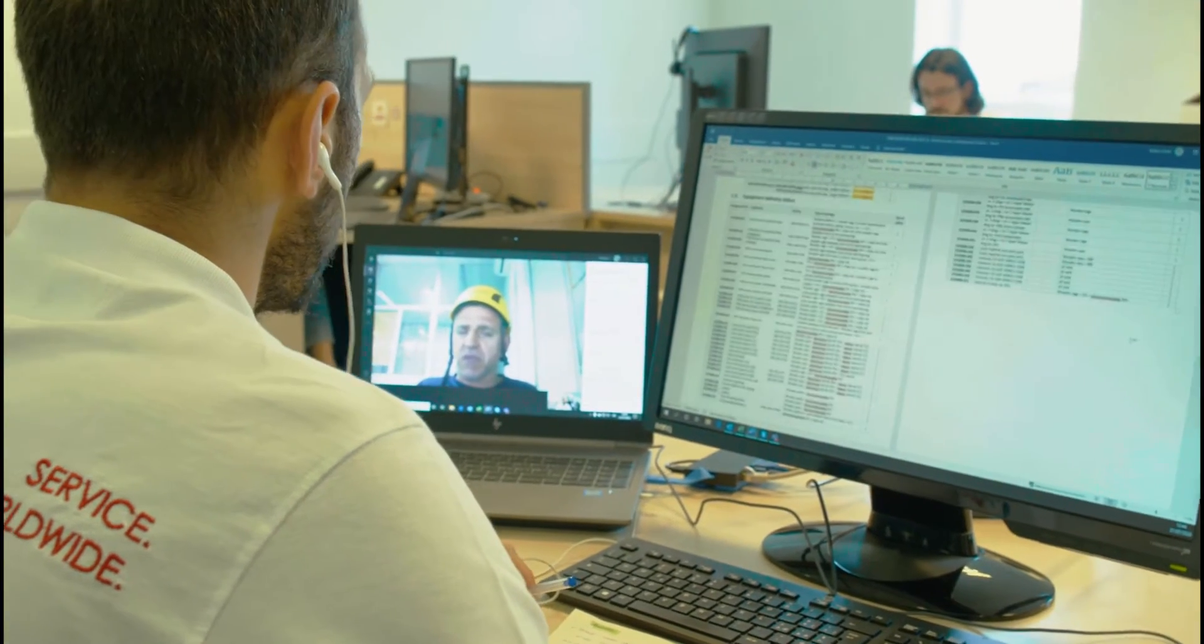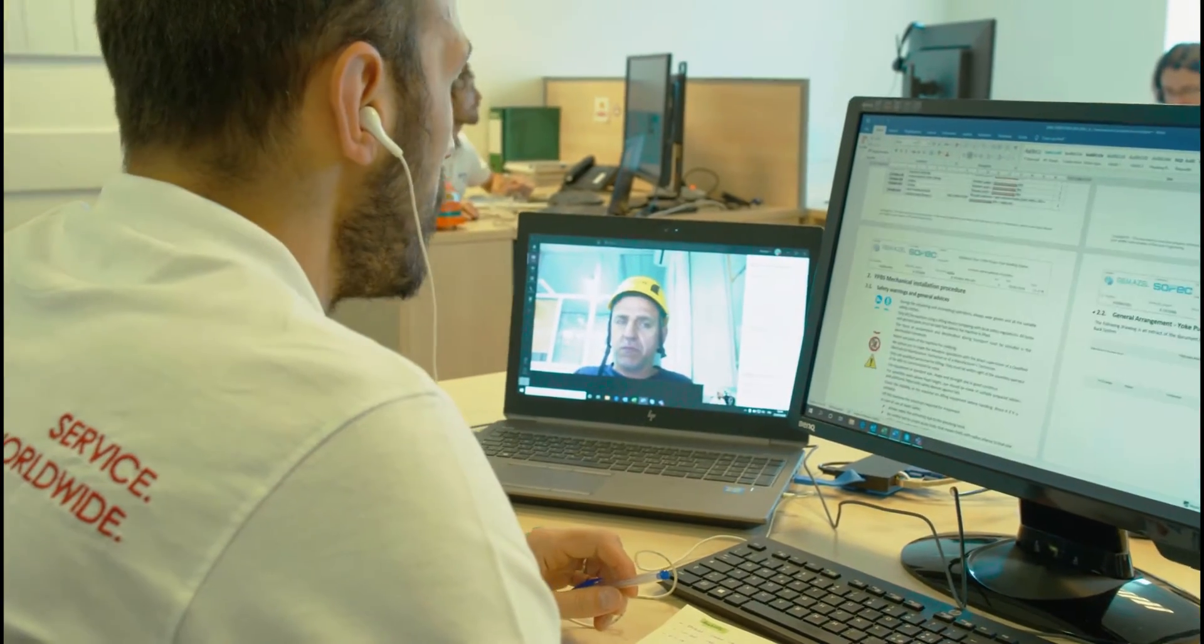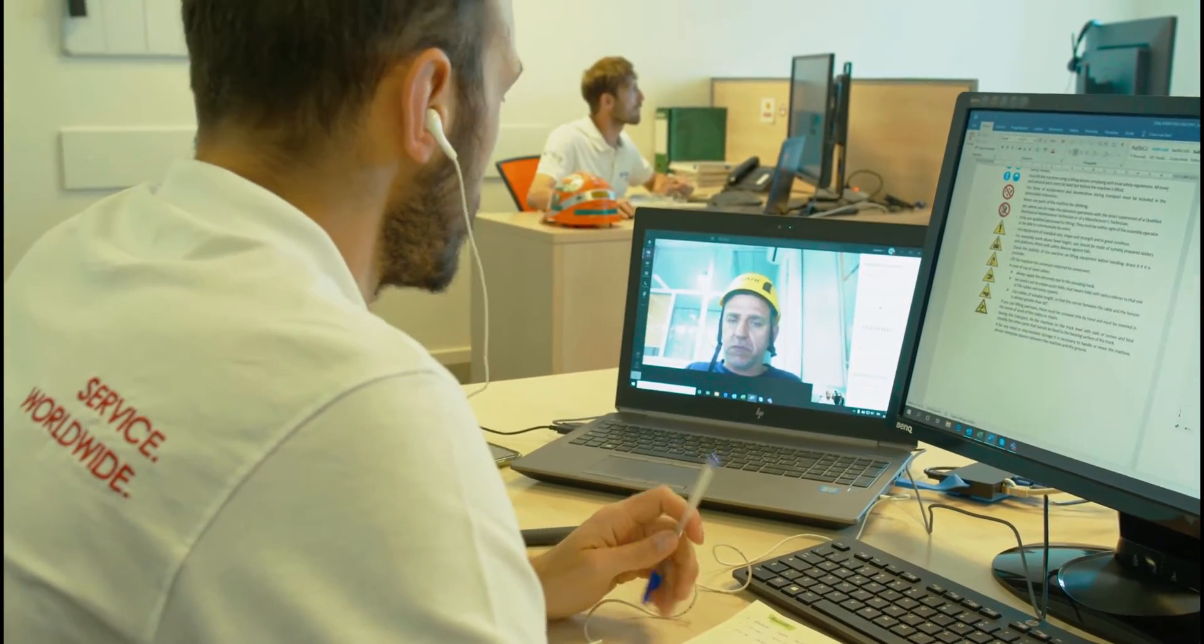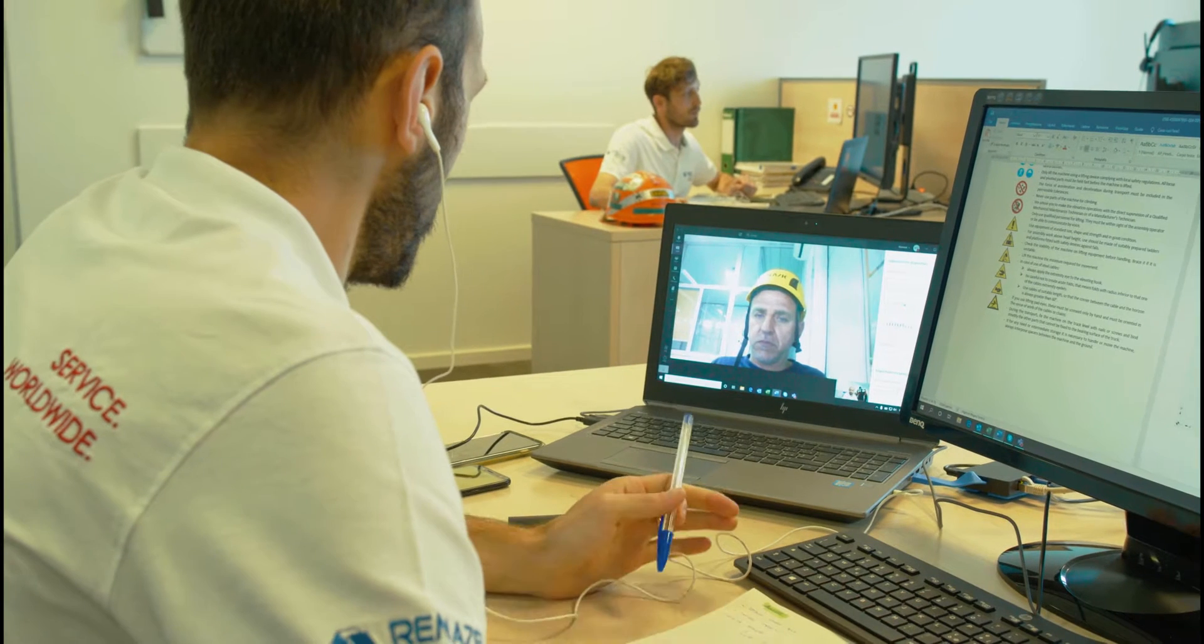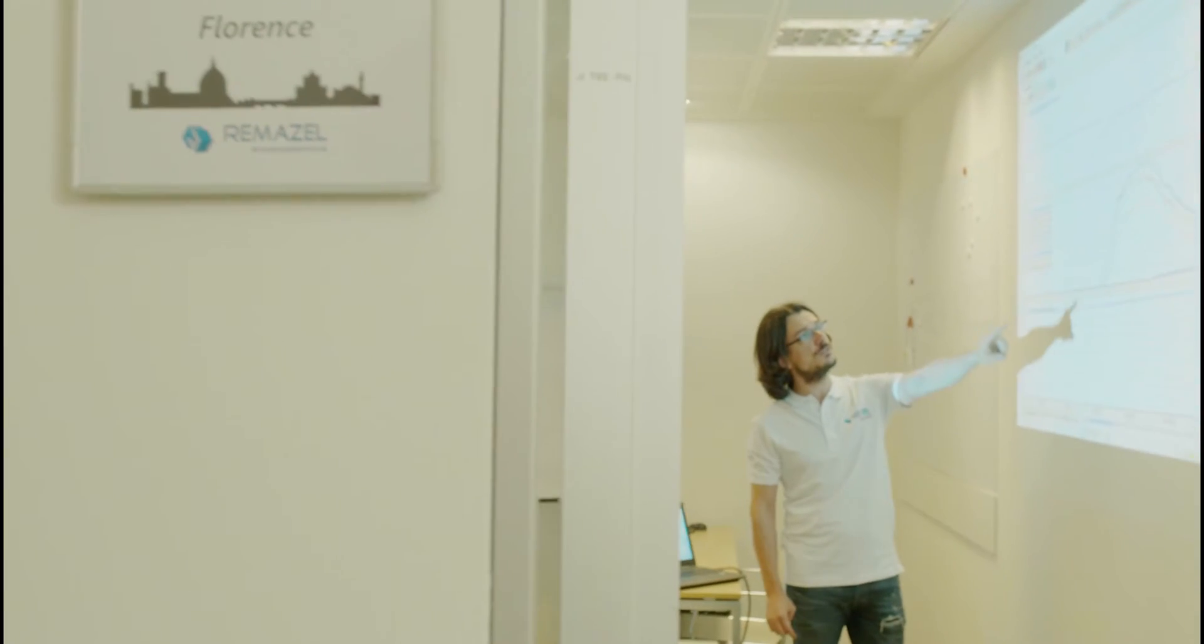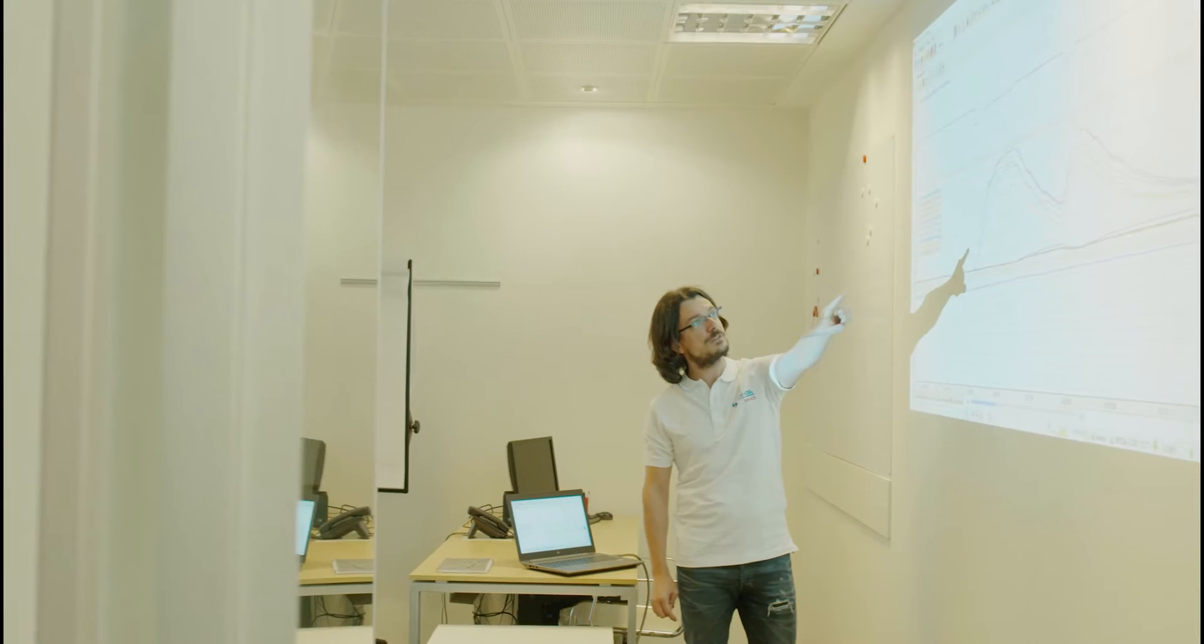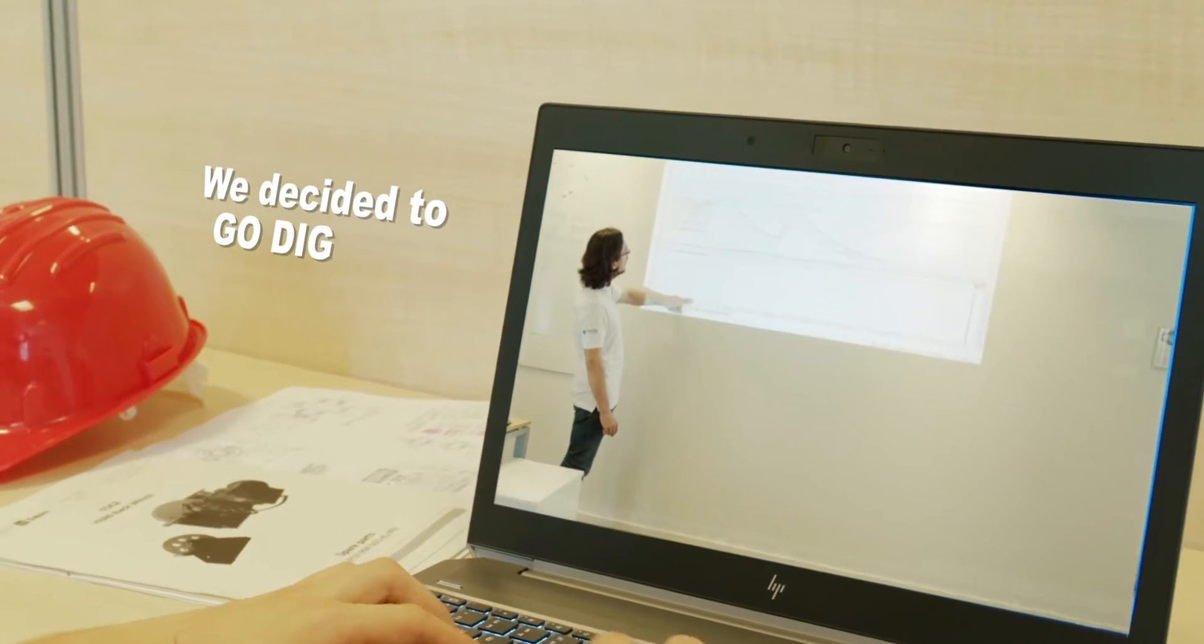We tried to imagine a world without distances. We studied new solutions to break down the barriers of mobility and time in order to operate in a more efficient, smarter and safer way. We decided to go digital.